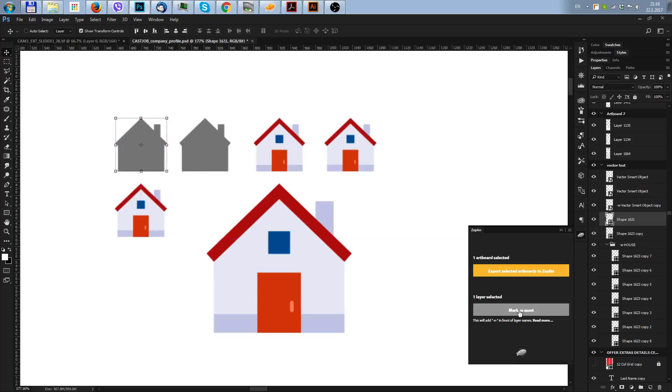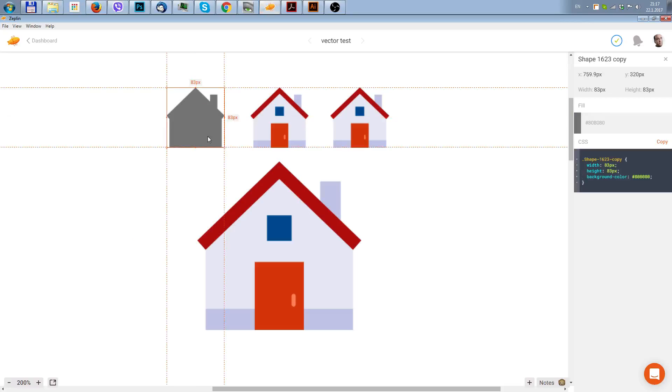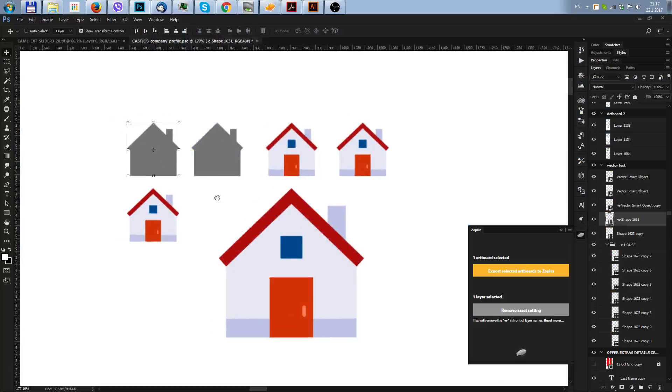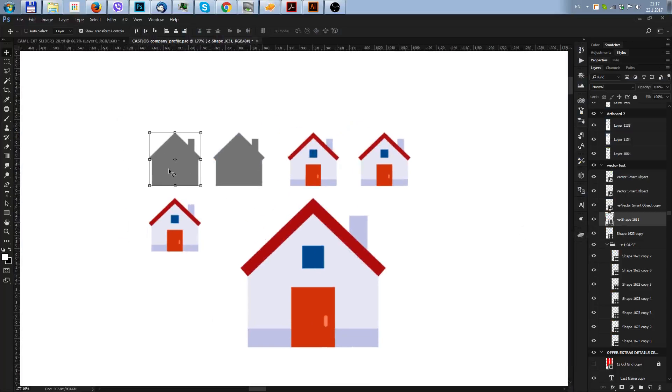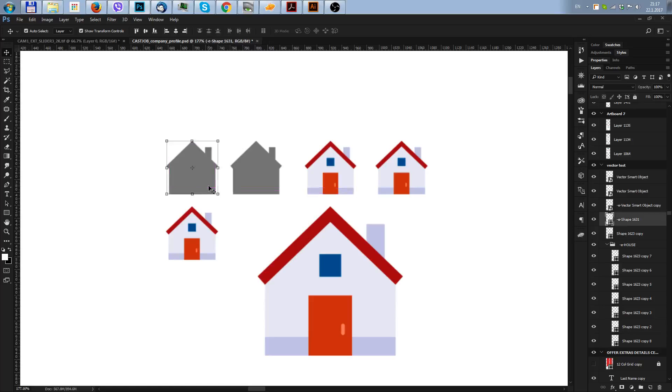But this is something which is unusable. If I export that to Zeplin, it goes as separate SVG which is again this color. So I was thinking, how can we change this in order to separate all these parts?